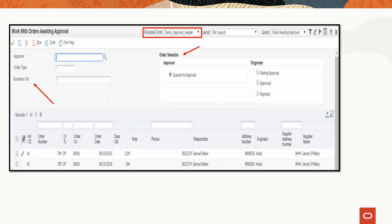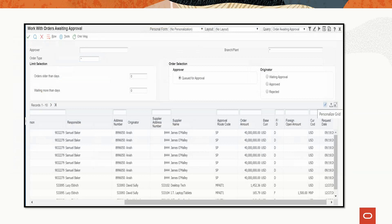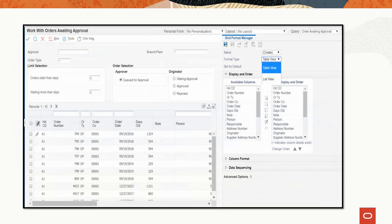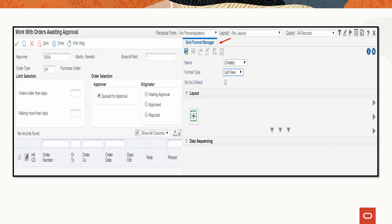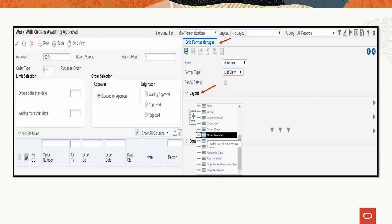The procurement team also wanted a compact view of specific fields in the grid. Select the personalize grid option to open the Grid Format Manager. Select the list view option, which lets you stack columns vertically so that the information displayed in the grid is compact. In the Grid Format Manager layout section, click the plus button — a drop-down with available columns is displayed. Add order number, order type, order company, and order date in the first row.